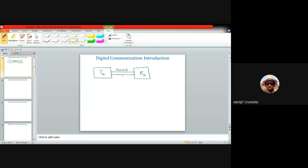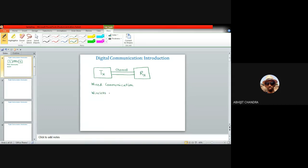Depending upon the channel existing between the transmitter and receiver, there are different types of communication environments. If a dedicated physical channel connects them, it is called wired communication. On the other hand, in wireless communication, the transmitter and receiver are not physically connected, but transmission is possible through properties of the air medium.